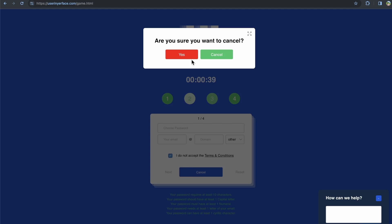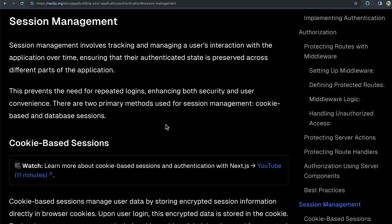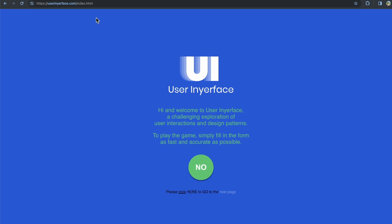And then instead of clicking next right here, there's cancel right in the middle and reset over to the right. You click cancel and it says, are you sure? Yes. Cancel. So nothing makes sense on this website. If you want to have some fun playing around with terrible UX, go ahead and check this website out.